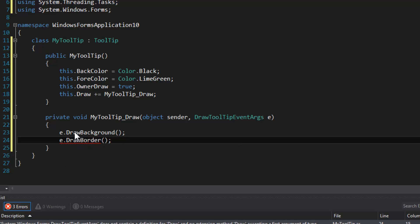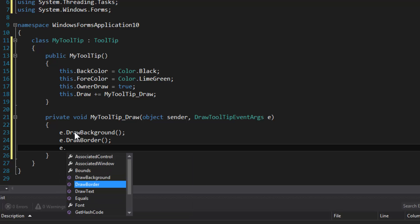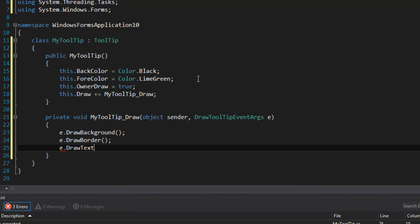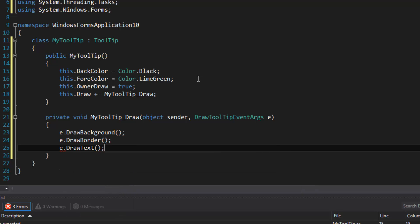And then we do DrawText. Well, we could do DrawBorder if you want to. And I don't think you can really draw your own border effectively because the tooltip window has a rounded region, and the region is probably determined by the theme of the OS of Windows. So if you were to draw your own border, it may not look right on another person's machine. So just use the DrawBorder, and after that DrawText.